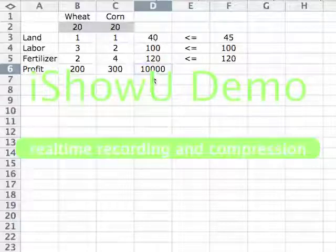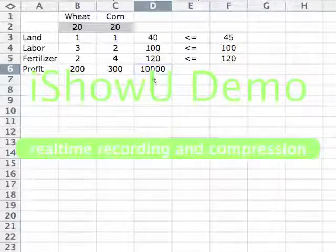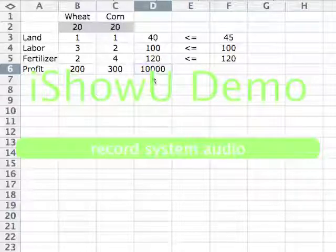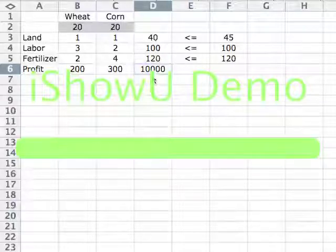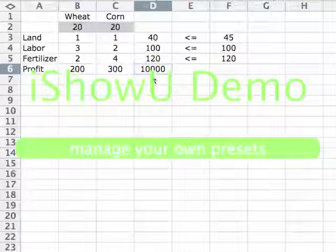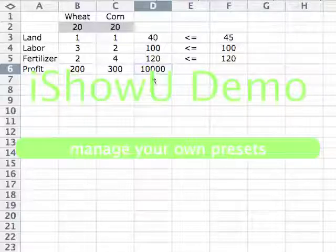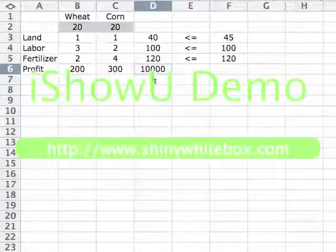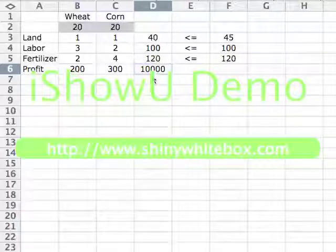That's it for our first linear programming model in Excel. I hope this has been useful, and I hope to see you back watching other videos on how to model and solve other kinds of problems. Thank you for watching.